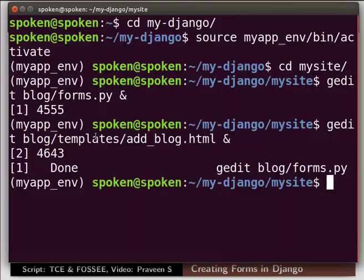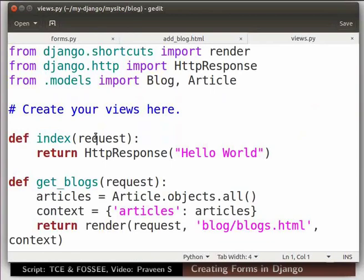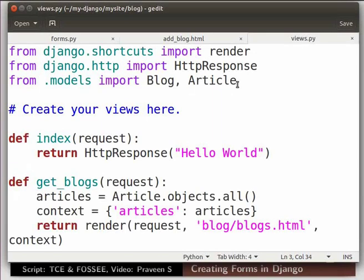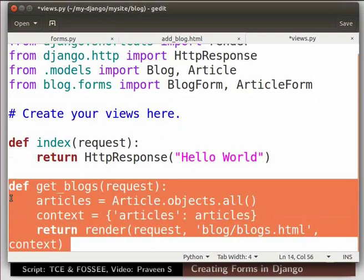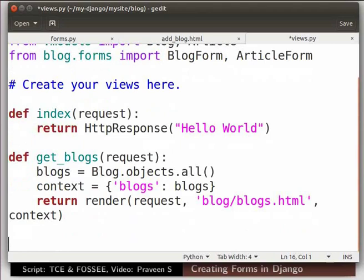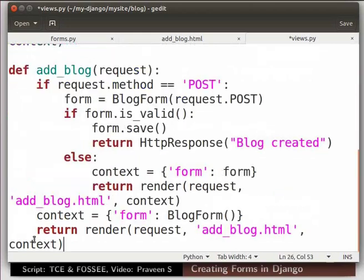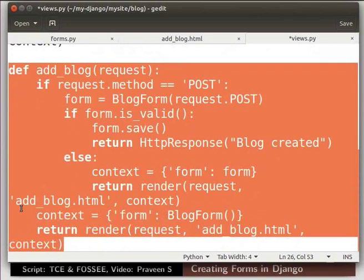Switch to the terminal. Open the file views.py to use this template. Type the command as shown. We are now in views.py file. Type the code as shown. Import the blog form and article form. Update the get_blocks function. Next to the get_blocks function let us add add_blog function. Type the code as shown here. Here we have modified the get_blocks function to get blog objects.